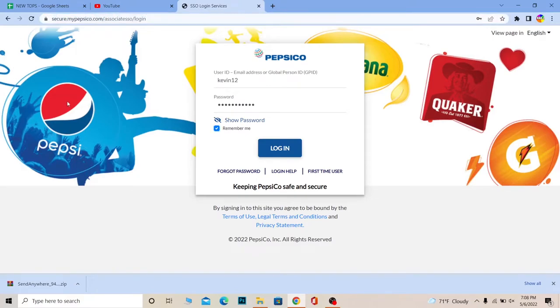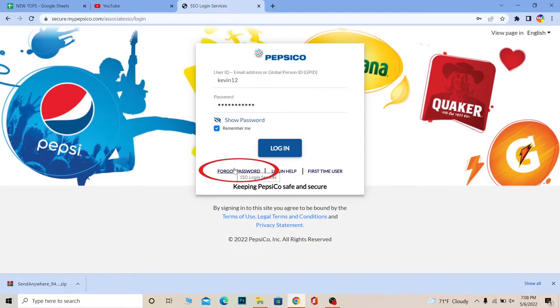If you forgot the password of your account, you can click on Forgot Password in order to recover your password of your PepsiCo SSO account.